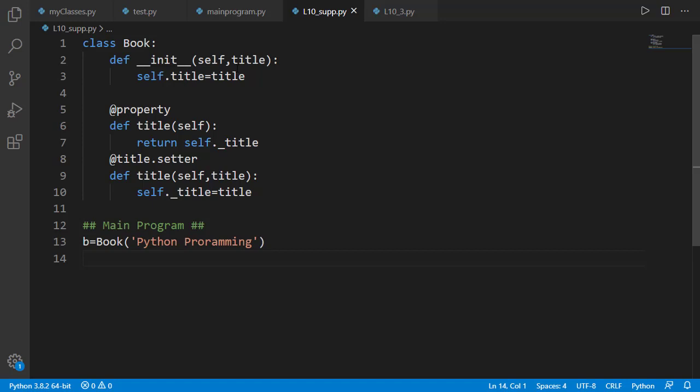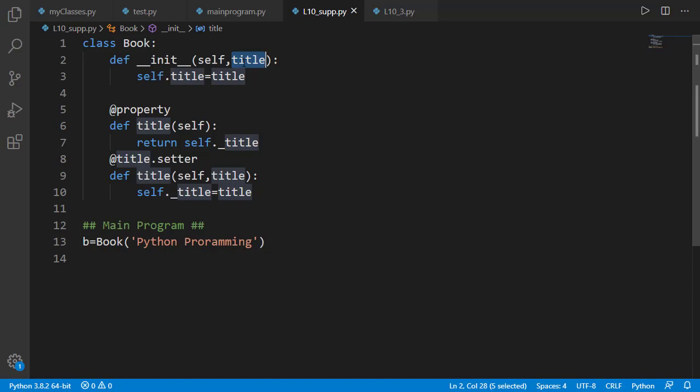For that we have a Book class with a book object having just one attribute as title. We have a simple getter and setter for this attribute after the init method. We are not applying any constraint checks inside the setter method to focus just on different naming conventions. You can see title as input argument of the init function, and inside the function it is assigned as self.title equal to title.